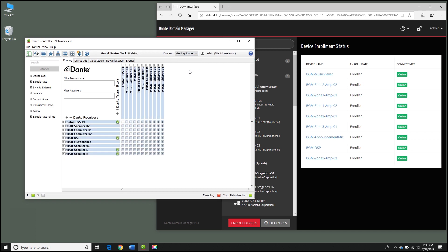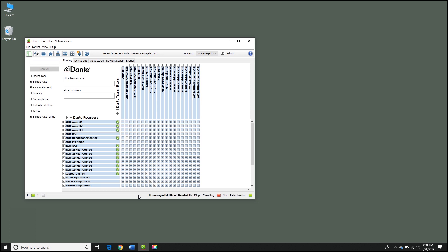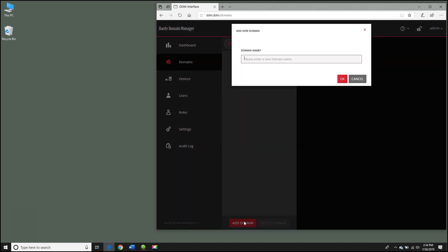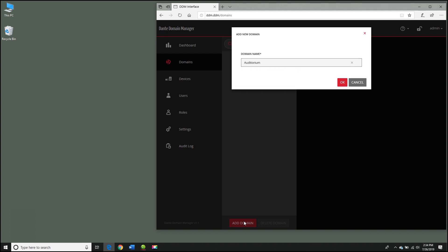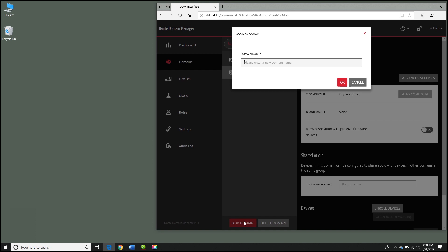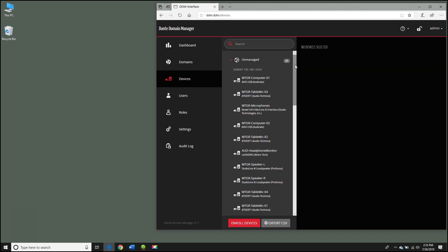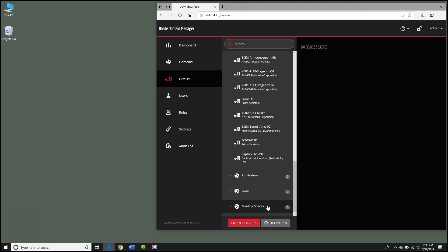Here's how Dante Domain Manager does this. We start with the traditional network, all devices exposed at once. Dante Domain Manager is a server on your network, and you access it with a standard web browser. It shows a grouping labeled unmanaged — none of these devices have been assigned to a domain yet. I go to the Domains tab and click Add a Domain, give it a name, then repeat the process for the other two domains. The organization is structurally very similar to folder views in macOS or Windows.